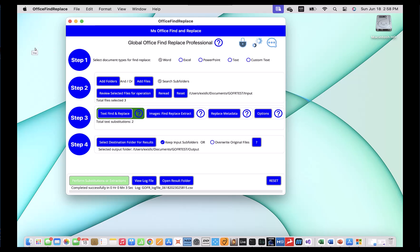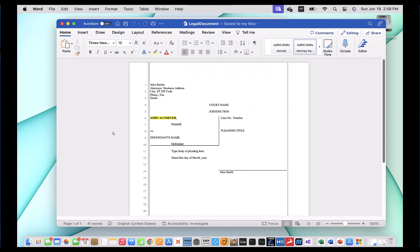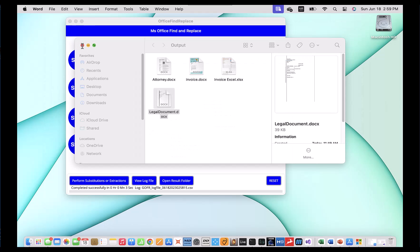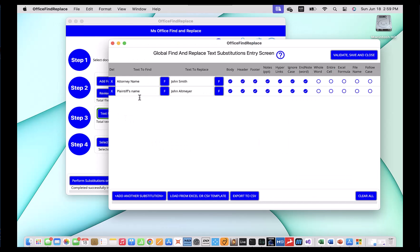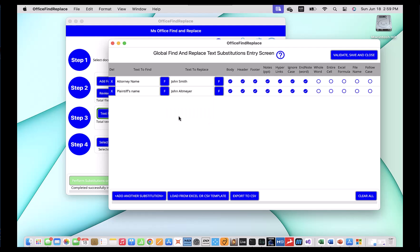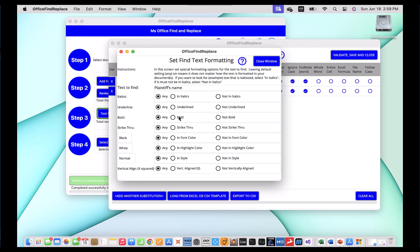Now let's review the results. You'll notice that John Altmaier is now bold and highlighted in yellow. In this example, we were able to apply post-change formatting. Note that you can also do the same thing to pre-change formatting — what that means is you can find text that is formatted a specific way. You could control-click on the find side and bring up 'set find formatting'. Find formatting will allow you to find words formatted in a specific way, and it functions very similarly to replace formatting.